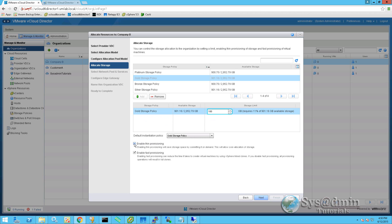Next, we'll tick the box for enabling thin provisioning. And we'll also make sure that enable fast provisioning is ticked here as well. So ticking enable fast provisioning will make use of vSphere linked clones. Now let's move on.